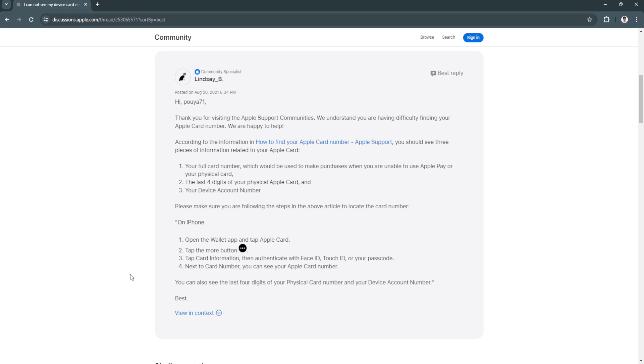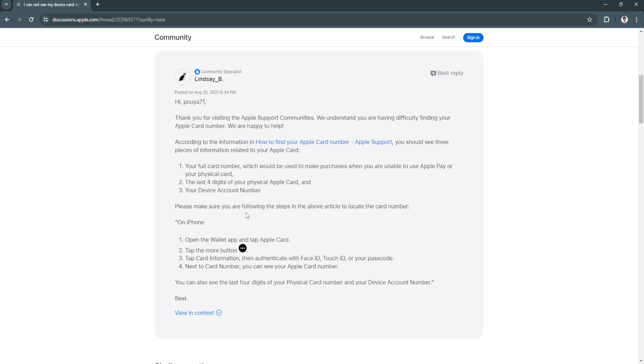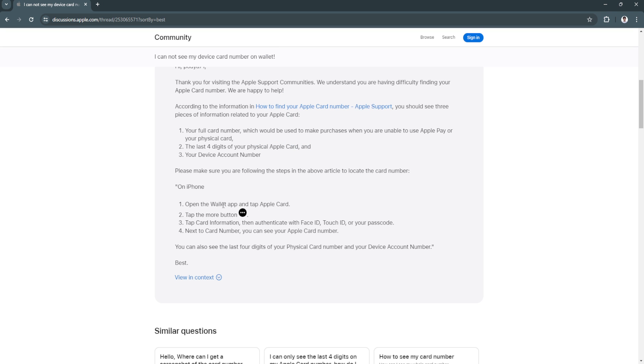Let's get started. Here a support person for Apple taught us how to see our card number. Your full card number can be used to make purchases when you're unable to use Apple Pay or your physical card. You can also see the last four digits of your physical Apple card and your device account number. Just follow and make sure that you're following the steps.